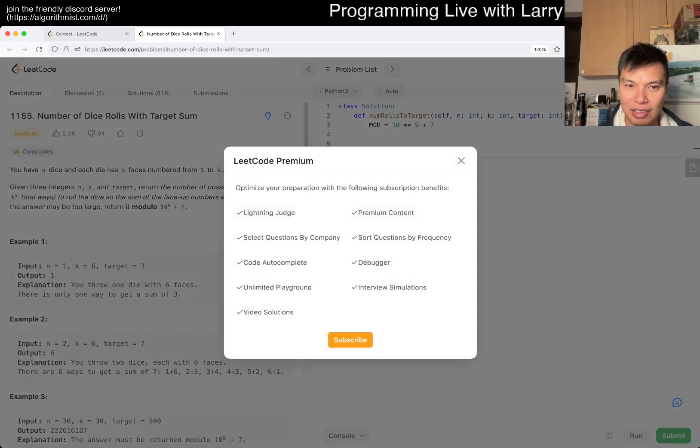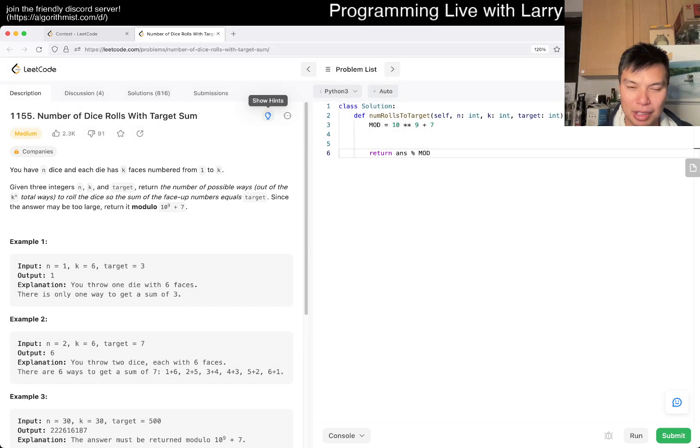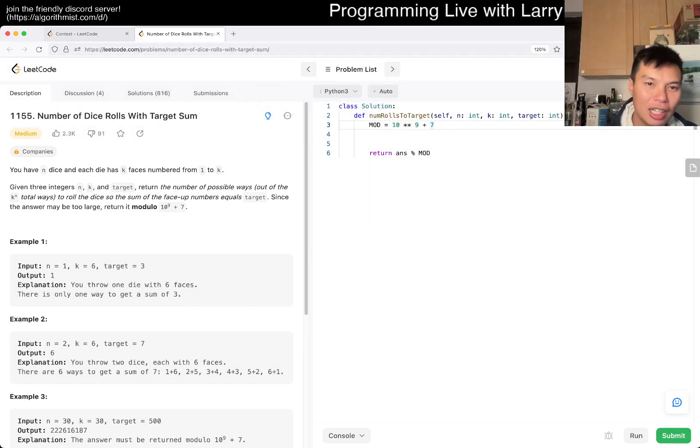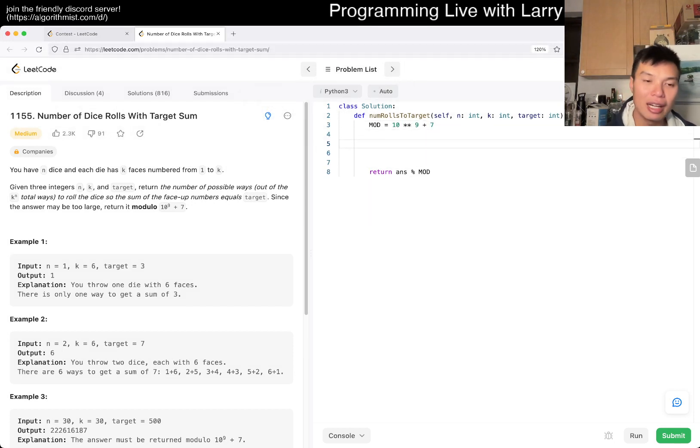Can I still turn it off? Nope, still cannot turn it off. What is this bolt? Oh — show hints. Now it's okay.